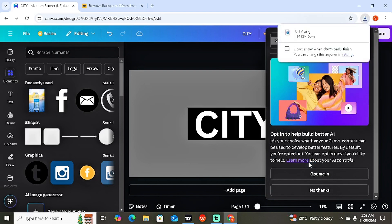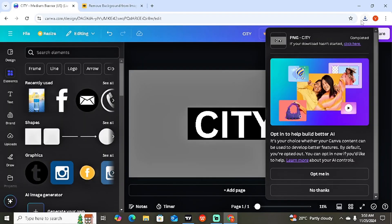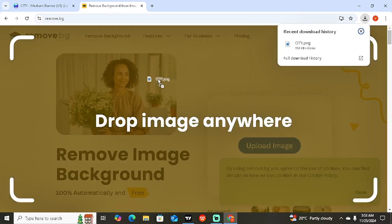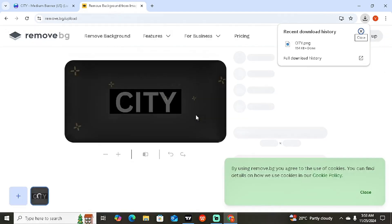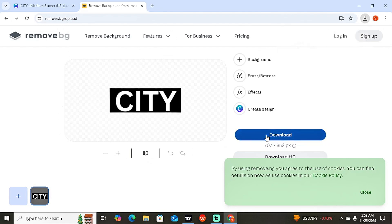After downloading, go to the site remove.bg. Drag the downloaded file onto remove.bg — on mobile, click 'Upload Image' and upload the file. As you can see, it will remove the white background as well as the normal background. Then simply download the result.